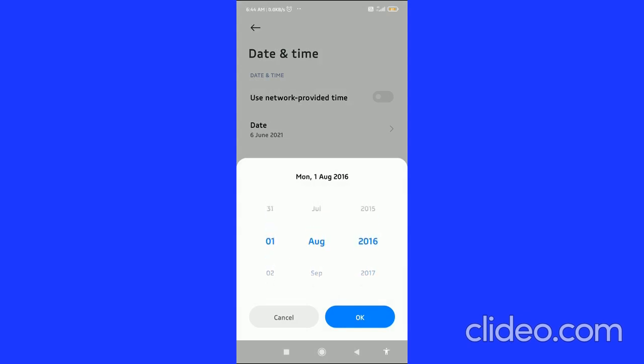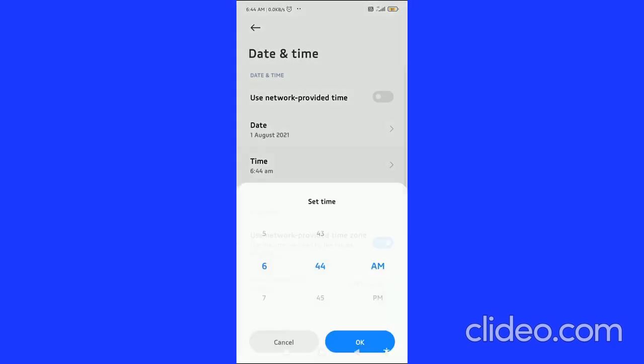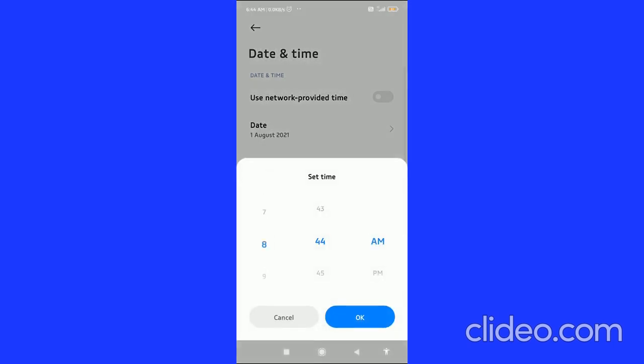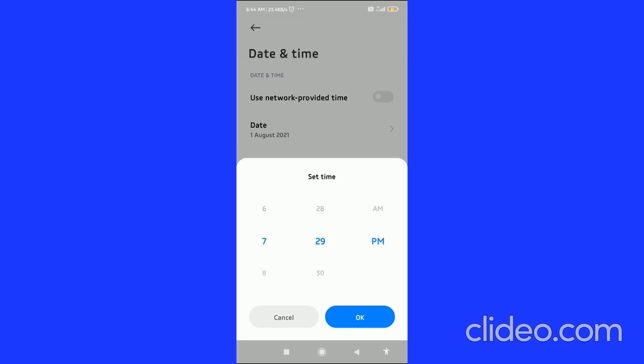After that, click OK. In the time section, you can also change the time and you can change the AM and PM. After that, you can set the time.